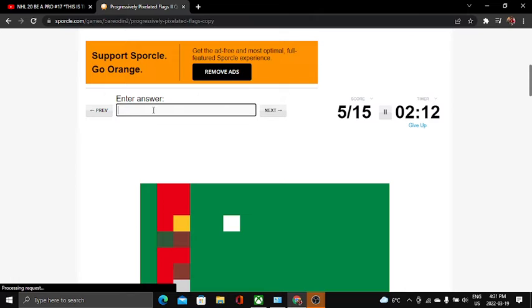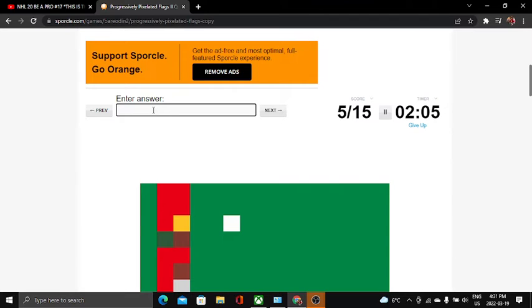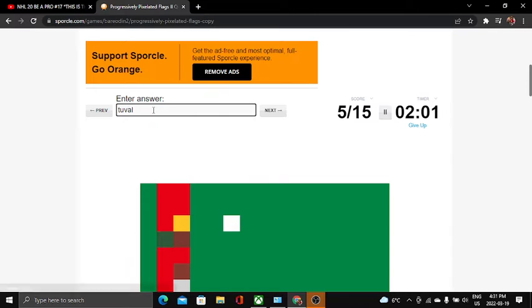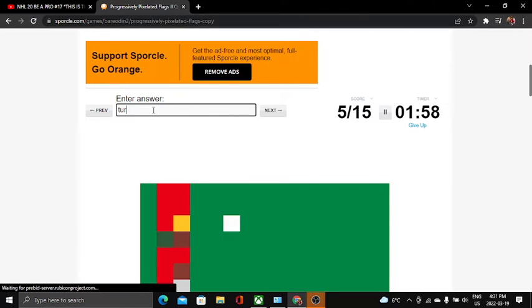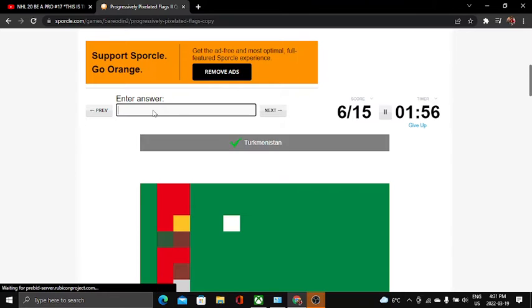This flag, like, oh no, I don't know. Is it Tulu? No, it's not. Oh, it's Turkmenistan, it's Turkmenistan. Turkmenistan, yeah.